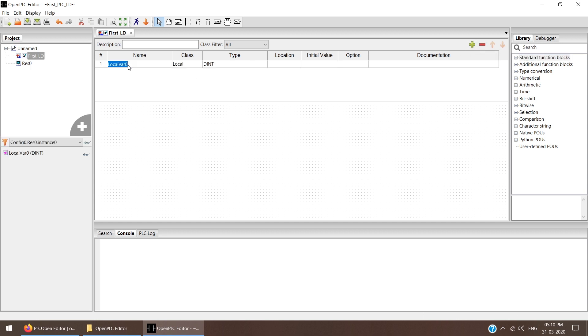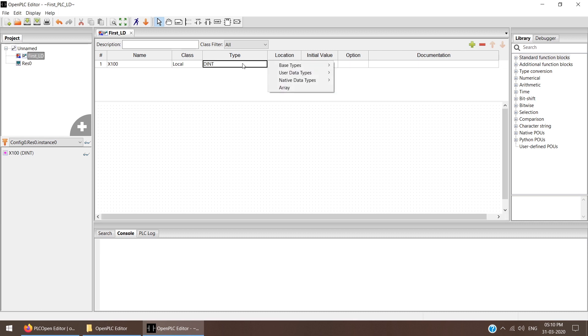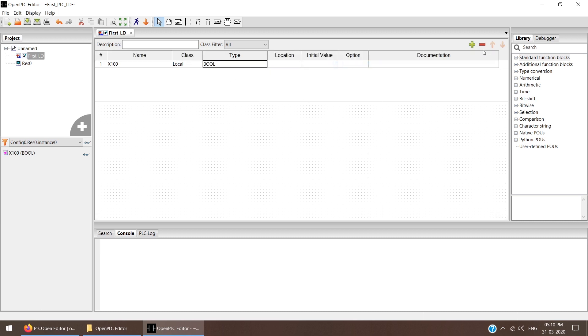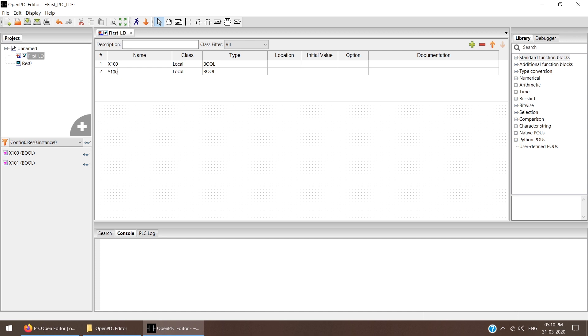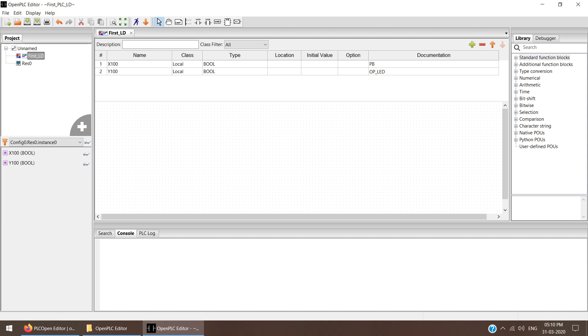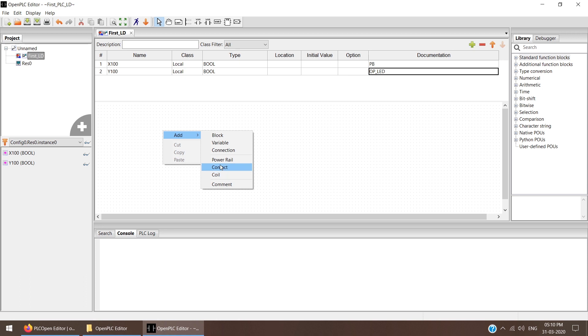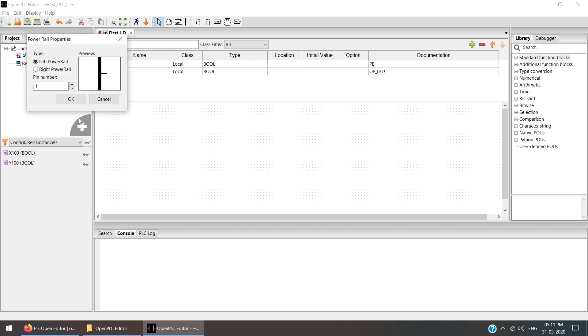Click Add Variable. I can give the address as X100 and the type of this X100 is base type Boolean. Again I'll add one more and give this as Y100. We are going to develop a simple code initially. In the description I can write Push Button for X100 and Output LED for Y100. Now we are getting two variables. I am creating a program today with the help of one push button and one LED.